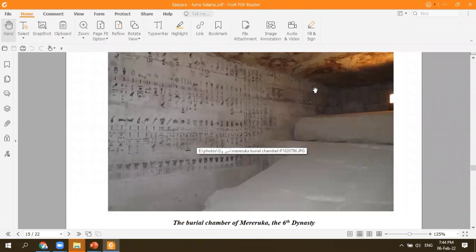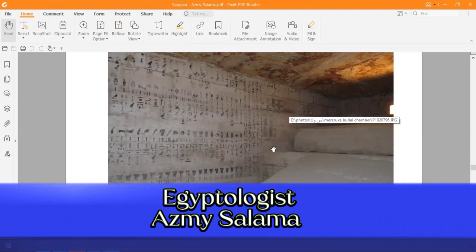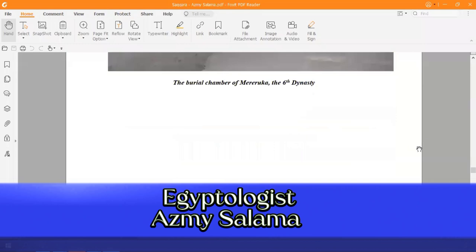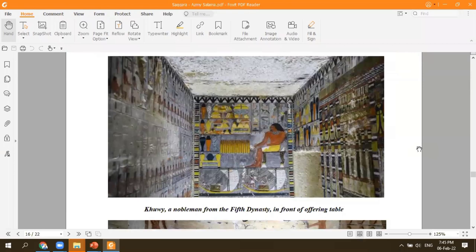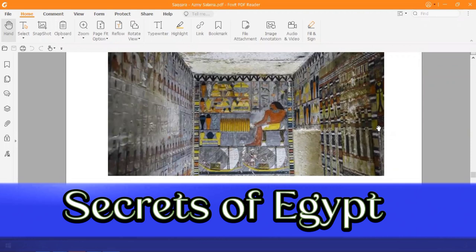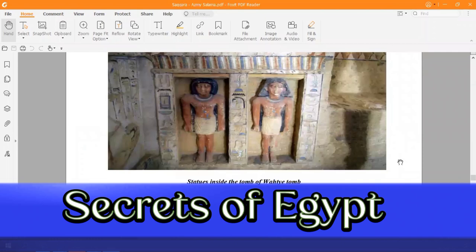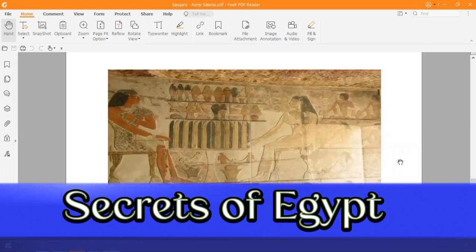This is what you are not going to see inside Mereruka — this is the burial chamber of Mereruka. Once you get inside the tomb, you will see the shaft, but it is closed and locked. You should print these pictures to show your valuable guests what is inside the tomb, because they will ask about it.